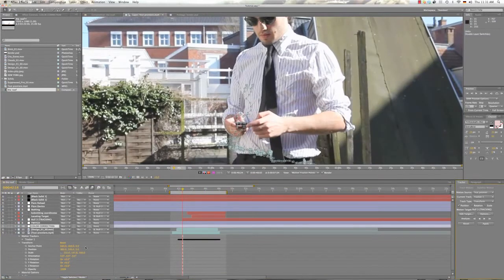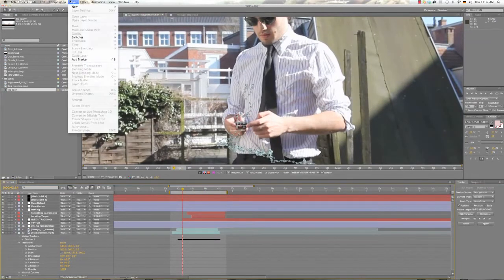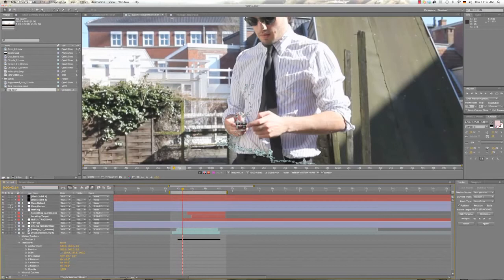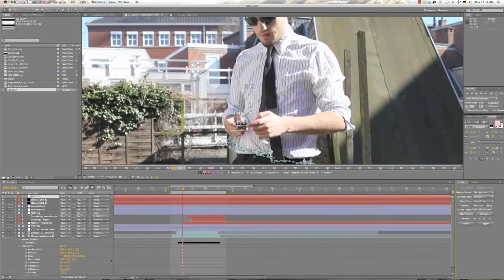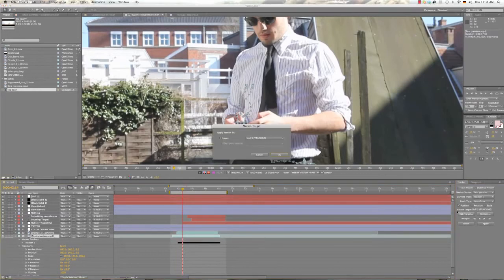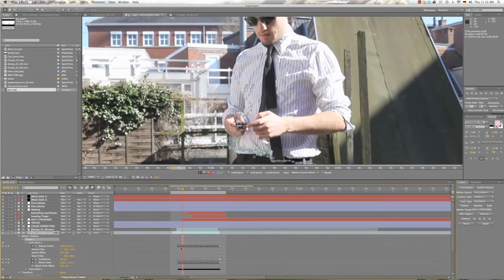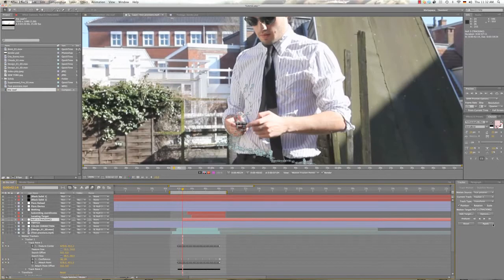So what we do now is you select layer, new and you create a null object. We've already done that here and you just call it null or maybe call it tracking. Then you click back on your footage here, select edit target and hit the null object. You take the null object as the target, then you hit apply.